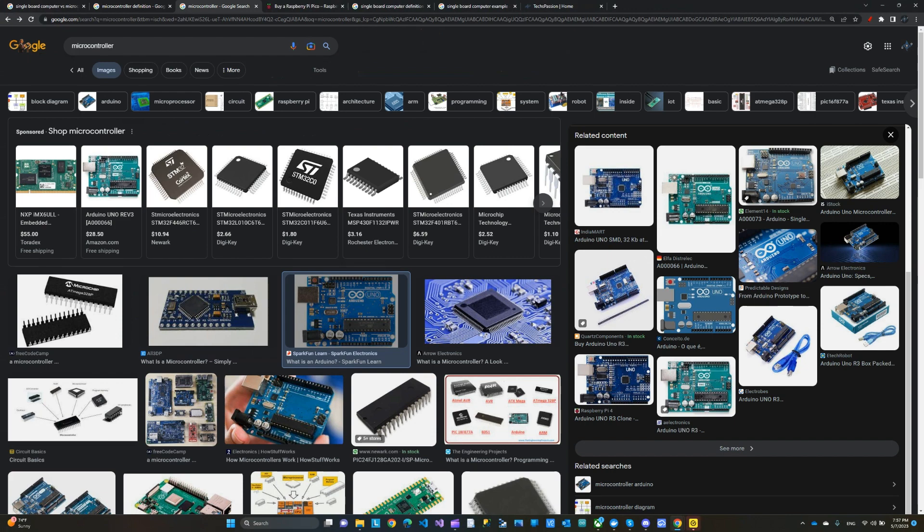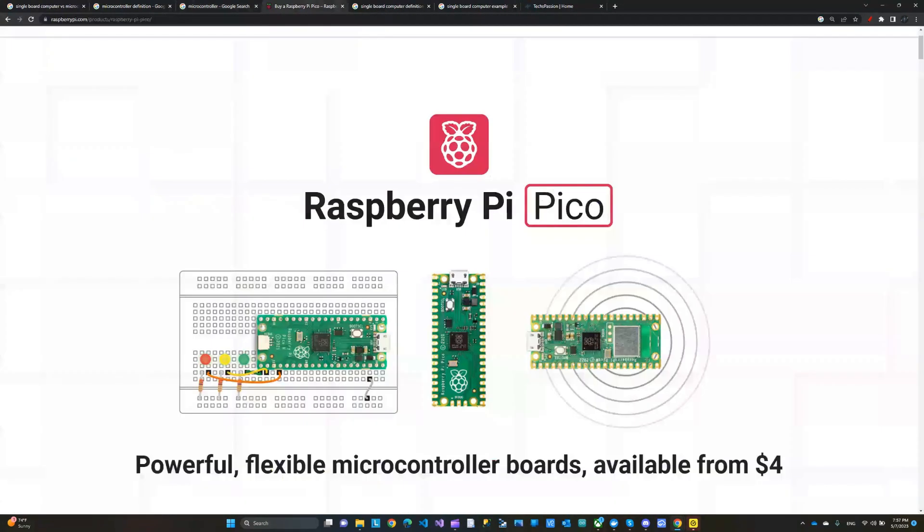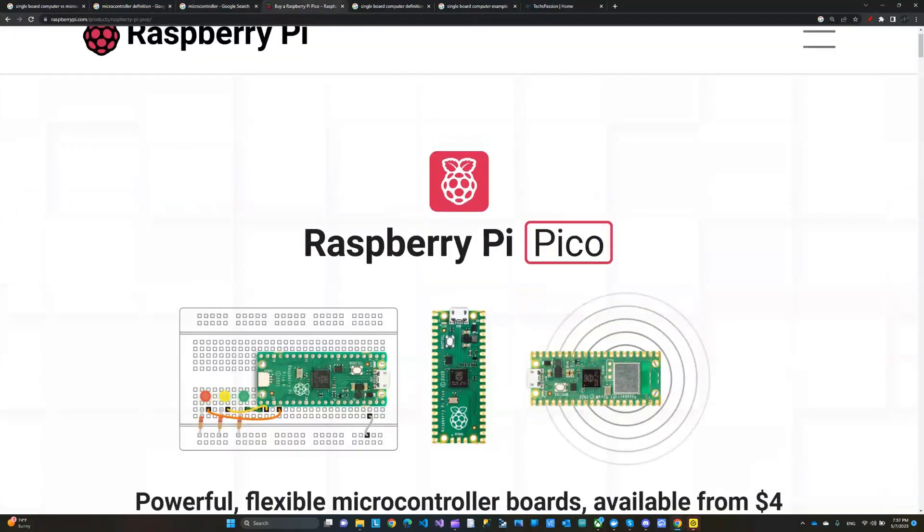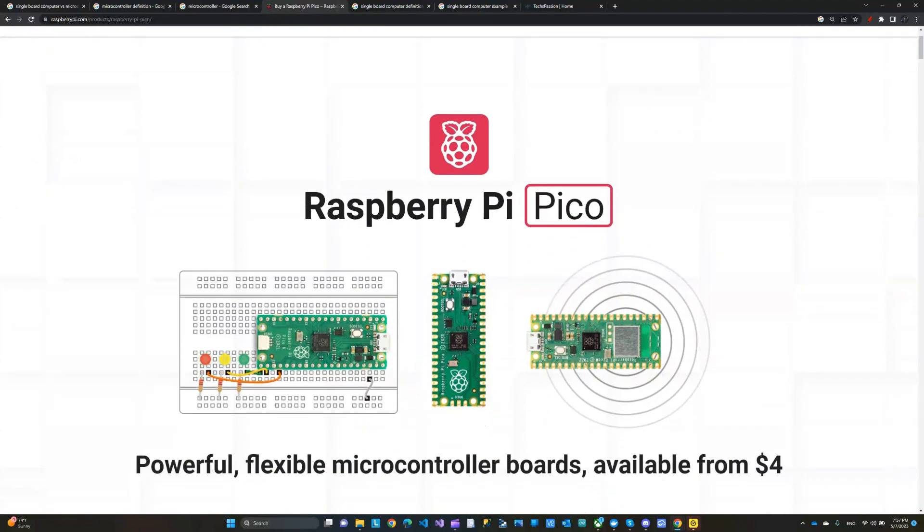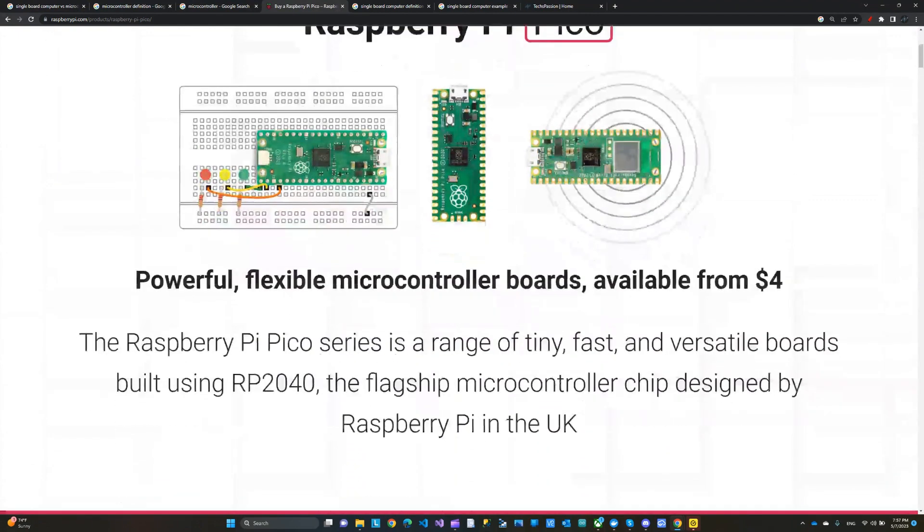Another great example of a microcontroller would be the Raspberry Pi Pico. I'm not sure how to pronounce it, Pico or Pico, but anyway, that is another good example.